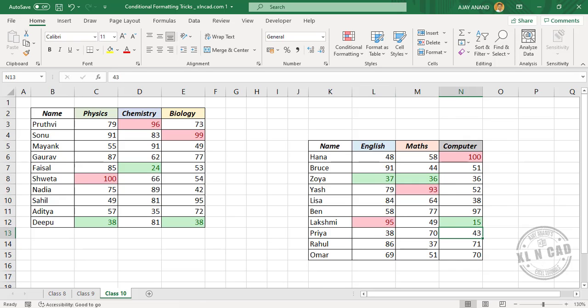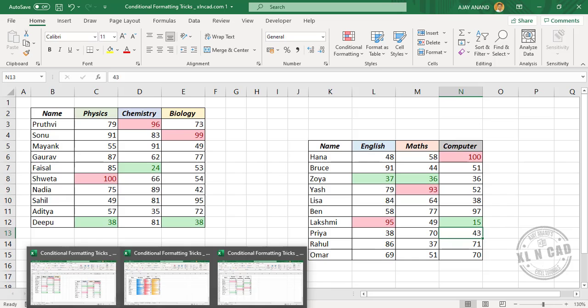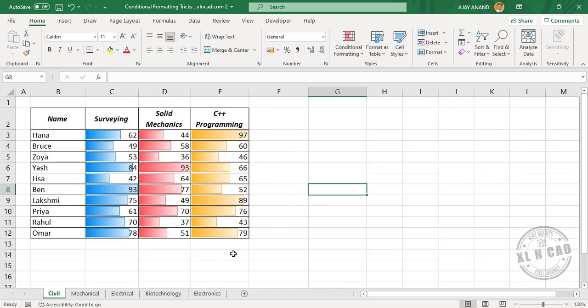The second trick is also about copy-pasting conditional formatting rules. As you can see, I have used conditional formatting to create data bars in these columns.